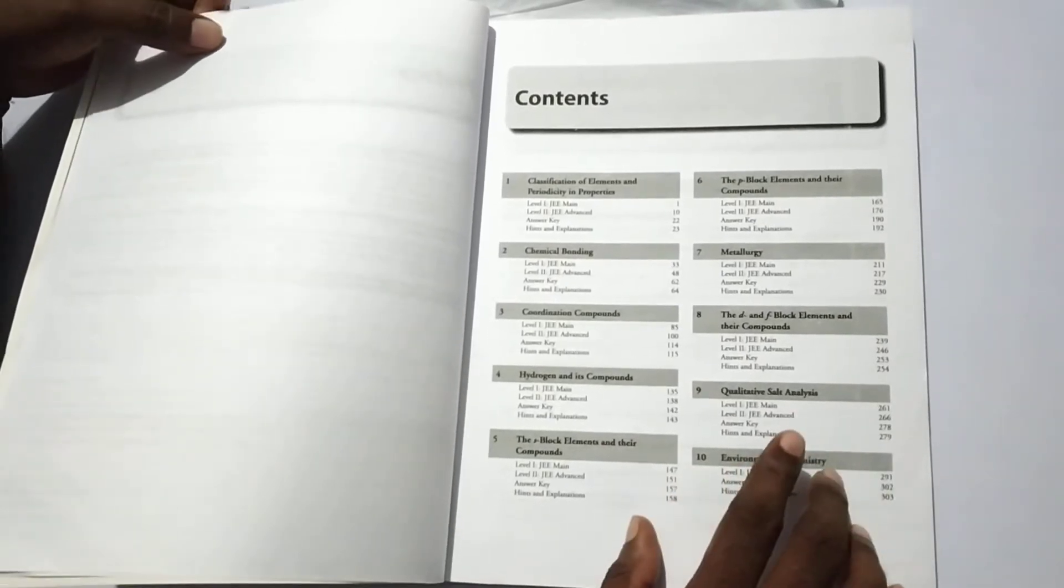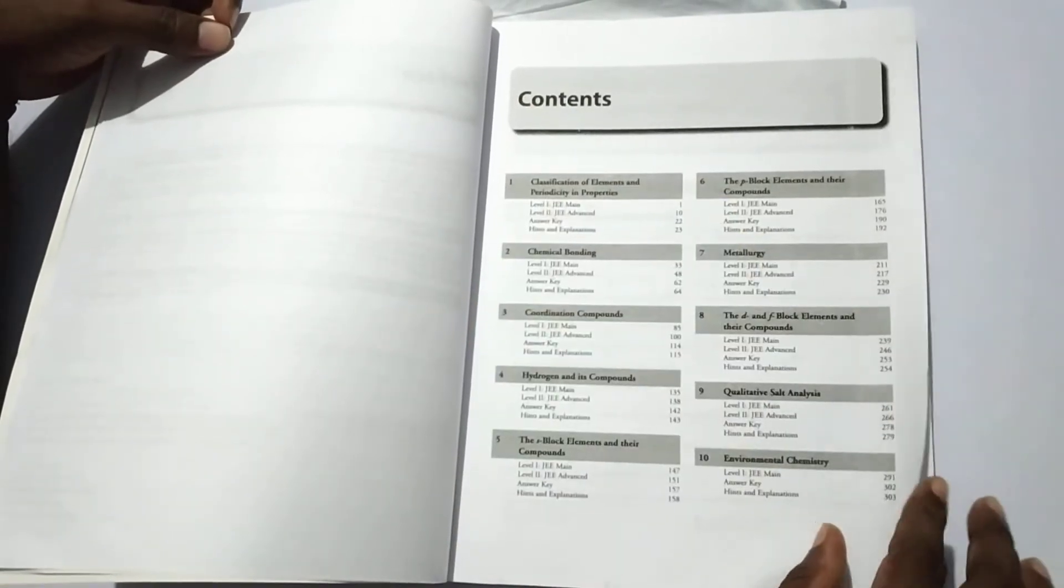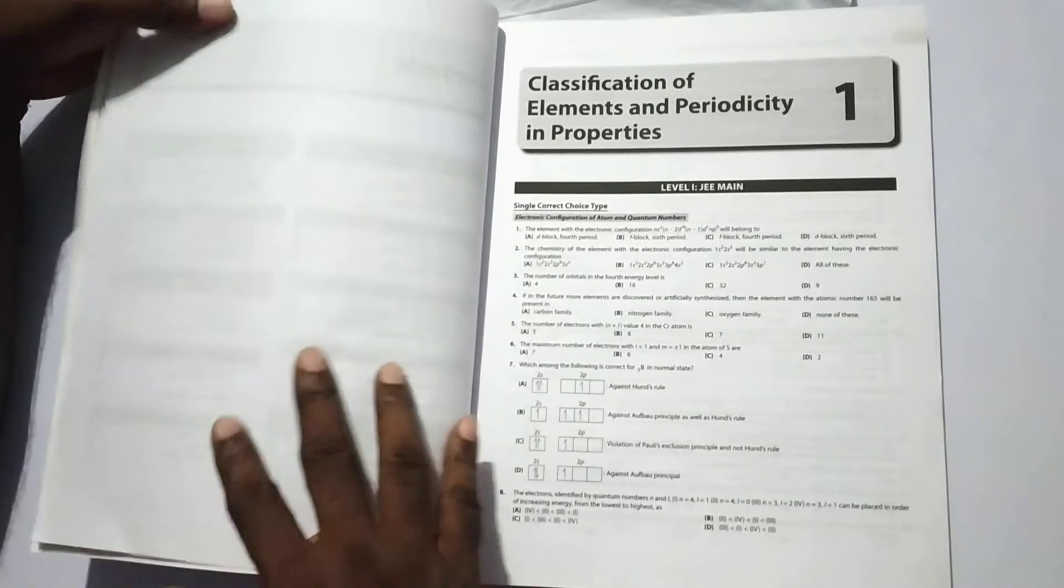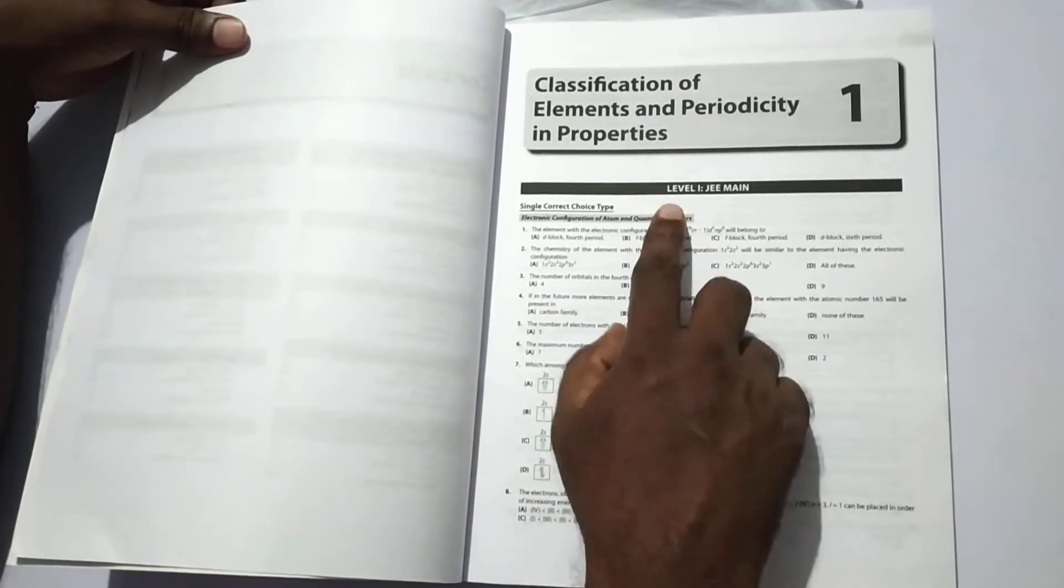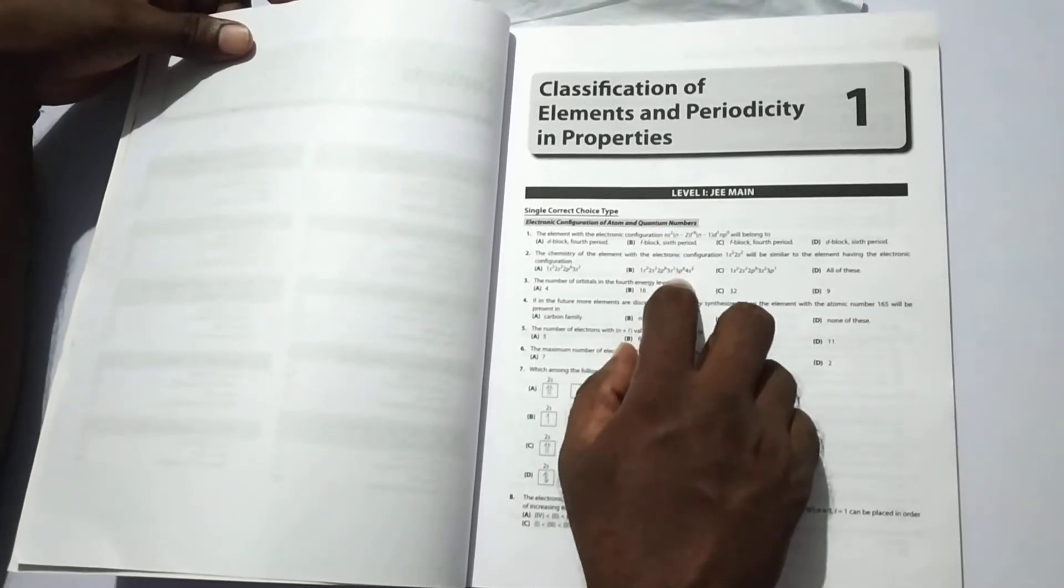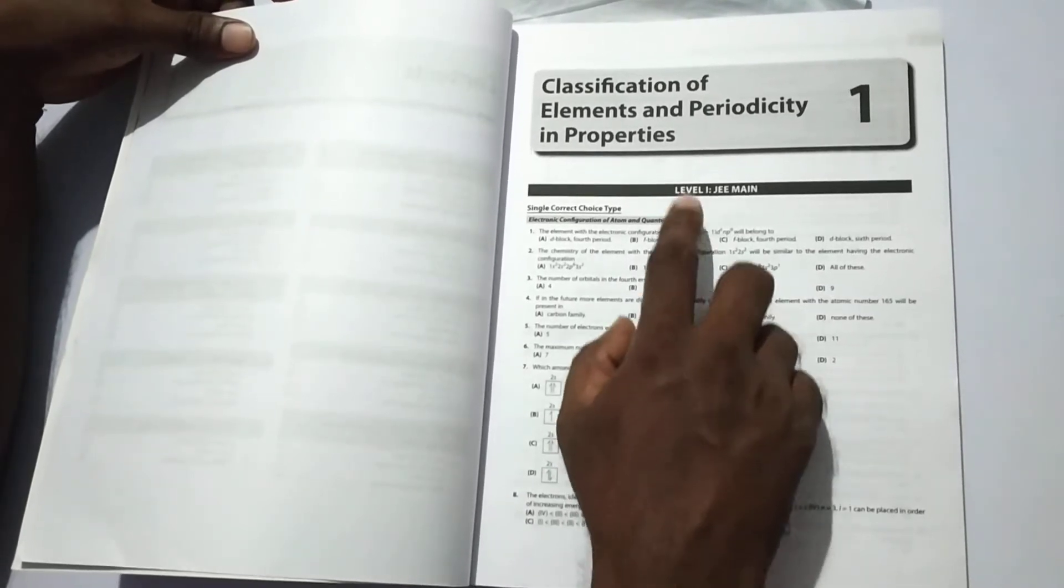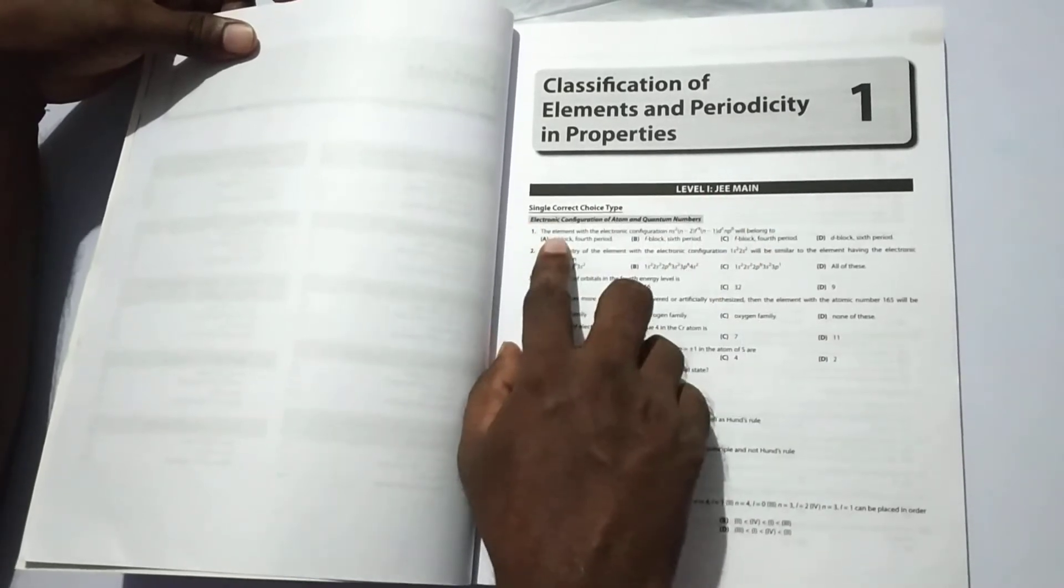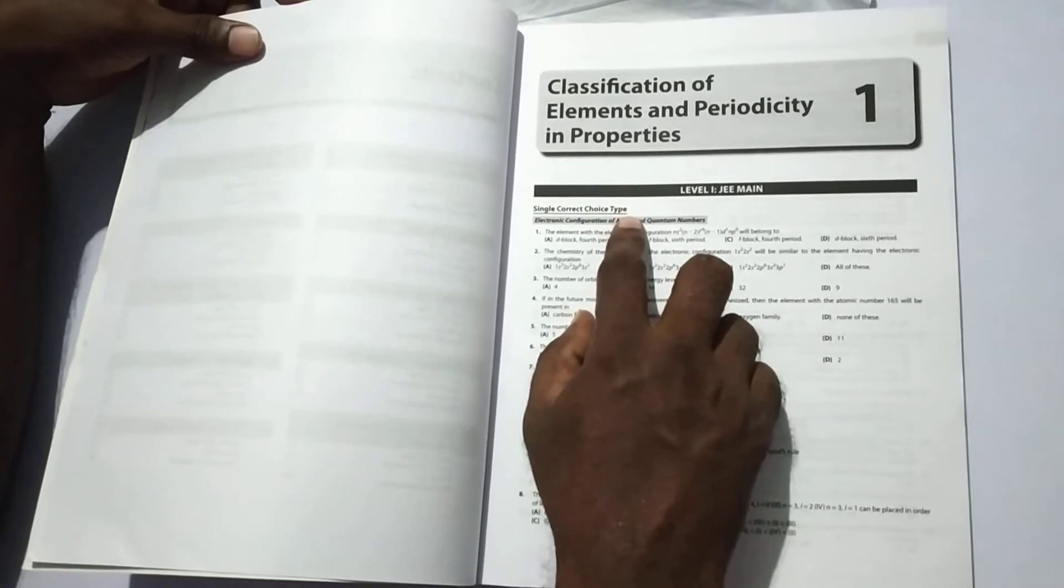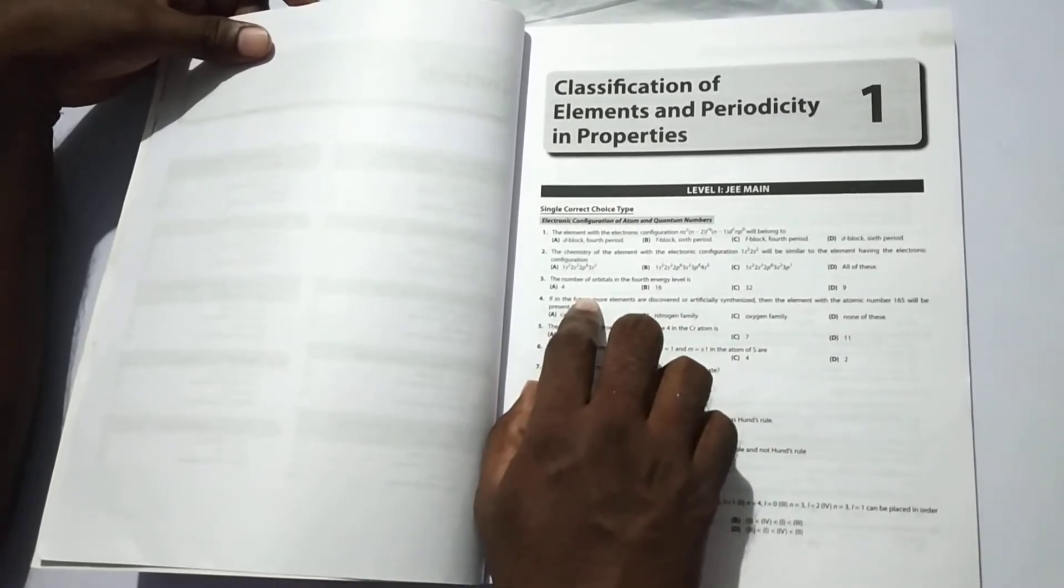First of all, I am going to choose the first unit: Classification of elements and periodicity in properties. In the first unit, it is classed into level 1 and 2. In level 1 for JEE main, the first section is single correct choice type, simply to choose the correct answer.